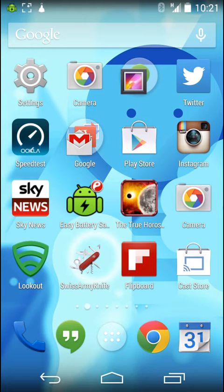If these are in order, you may need to refresh your Google account on your phone. So here you go, this is what you do.